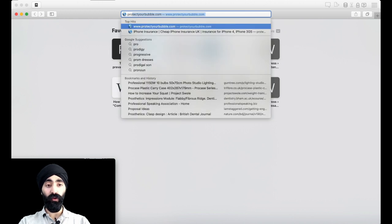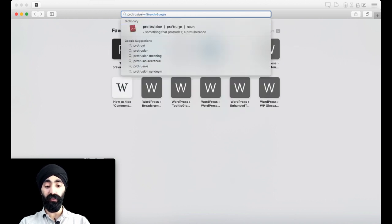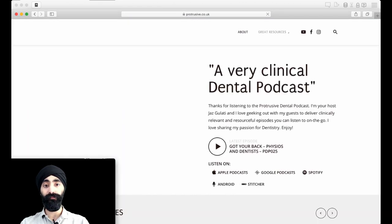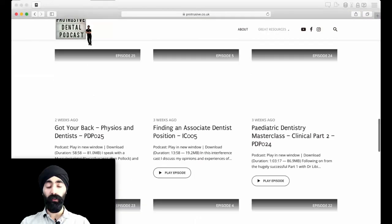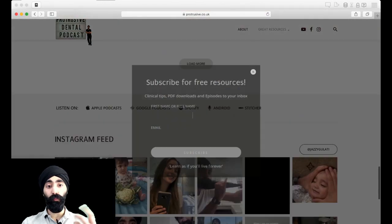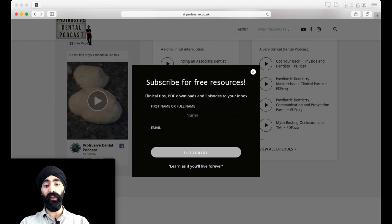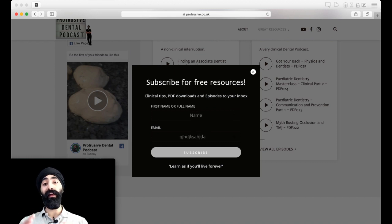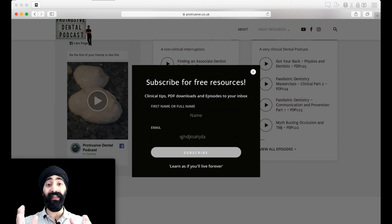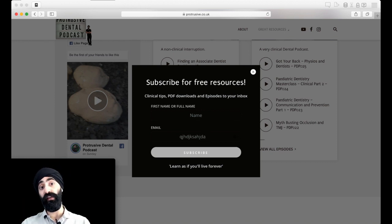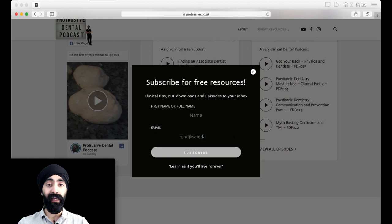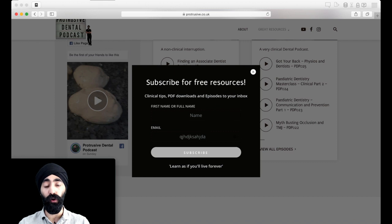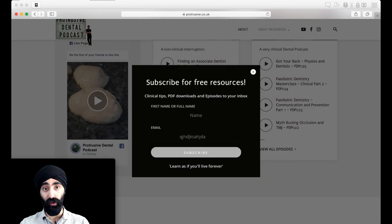So if you want to access all this, I want you to go to protrusive.co.uk. When it pops up, my newsletter will pop up. Subscribe for free resources, enter your name and your email. The first email I'll send you will be a welcome email, and in that welcome email, I've edited it now so that it'll have the links to the custom screen, the links to this video in case you want to reference it again, and any other freebies that I've sent to the community.